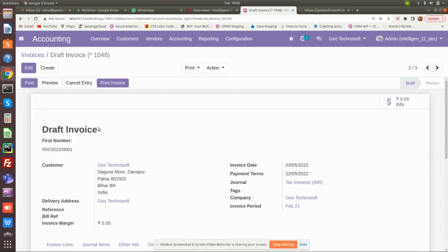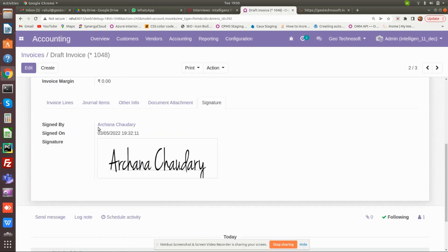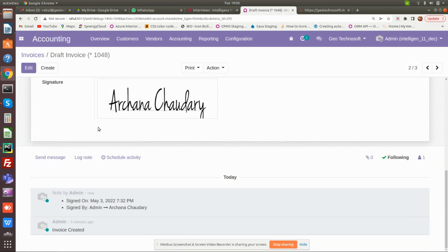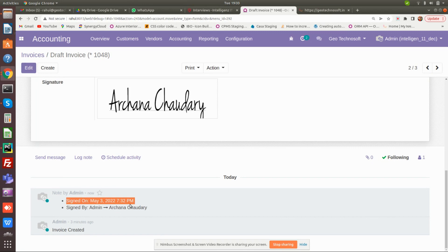Once the invoice has been saved, scroll down and see the log section. You will see the log of who has signed the invoice and what time the invoice has been signed.